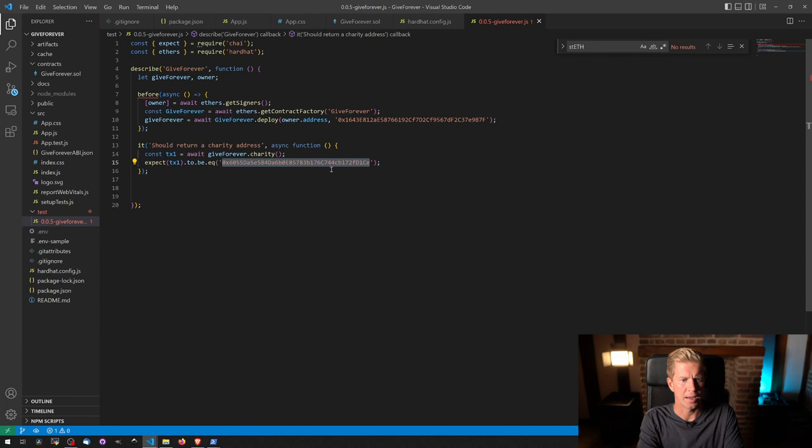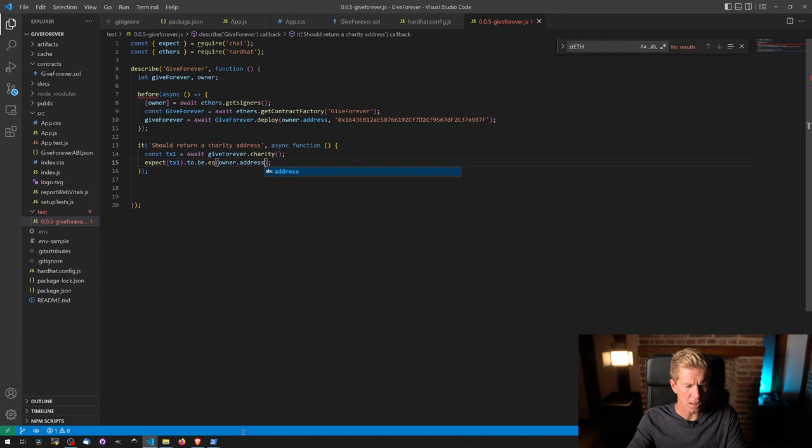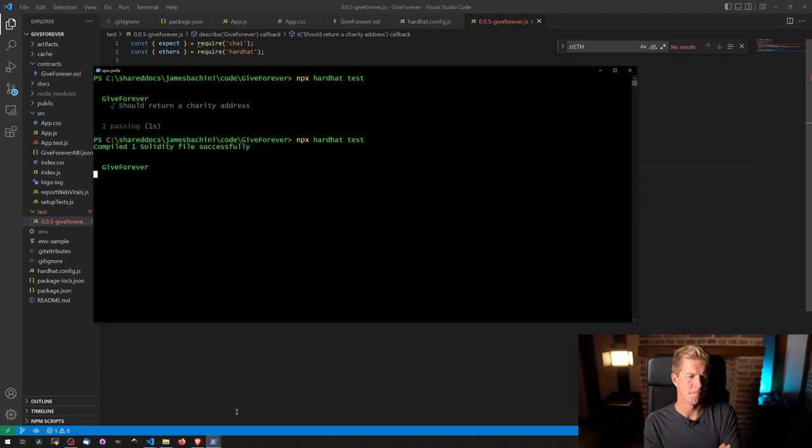And we need to check that this now equals owner address. Let's rerun the test, make sure that all works and that the test is still passing. Okay, so far so good.